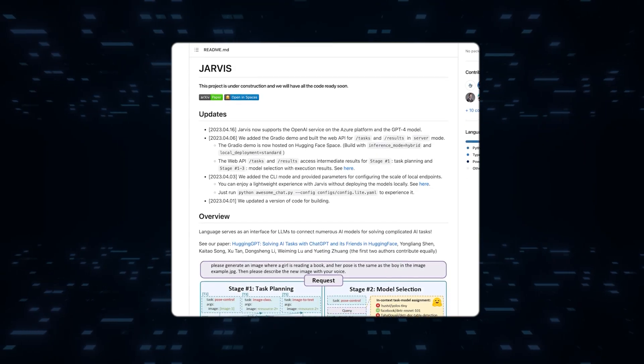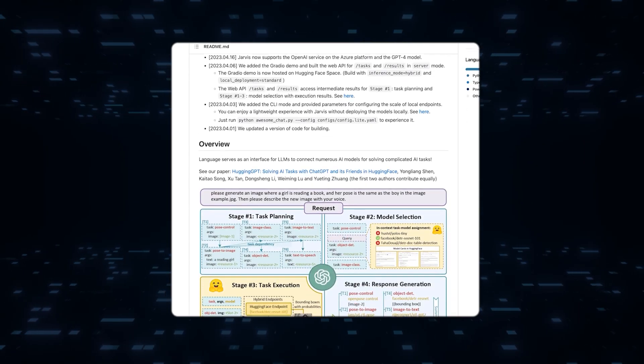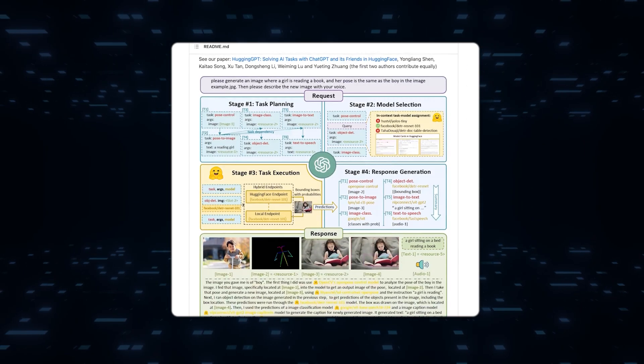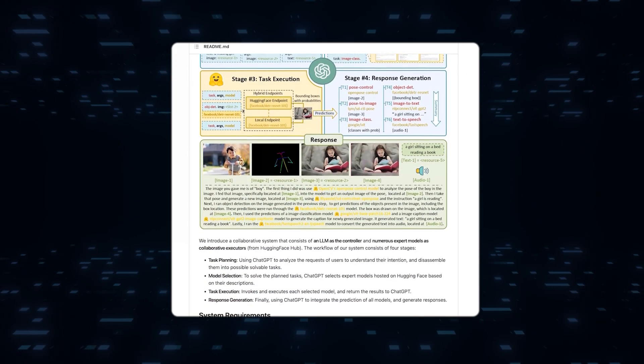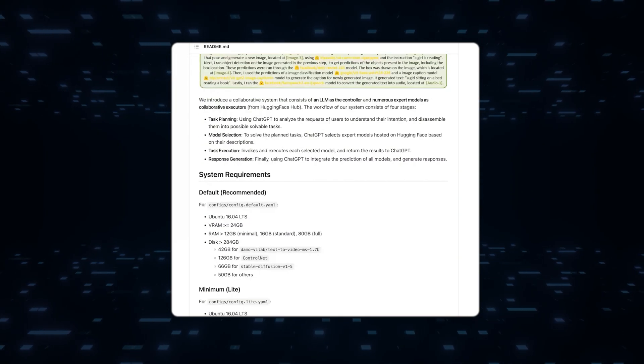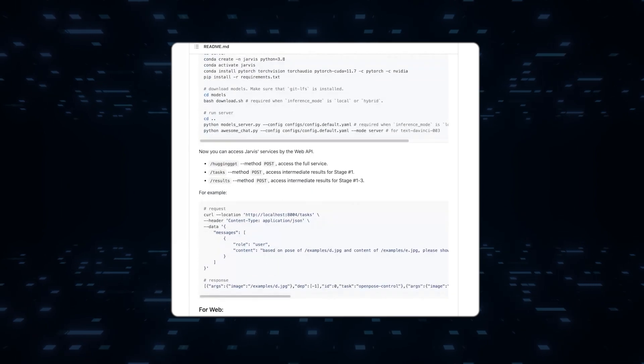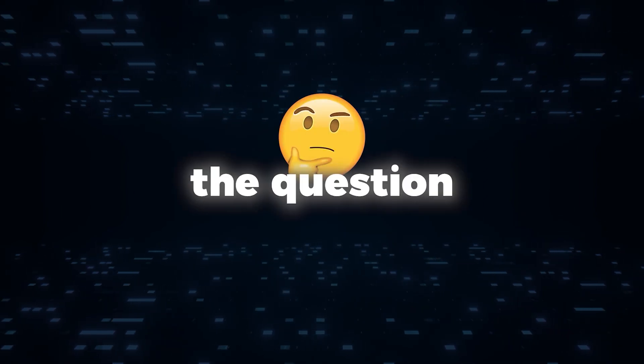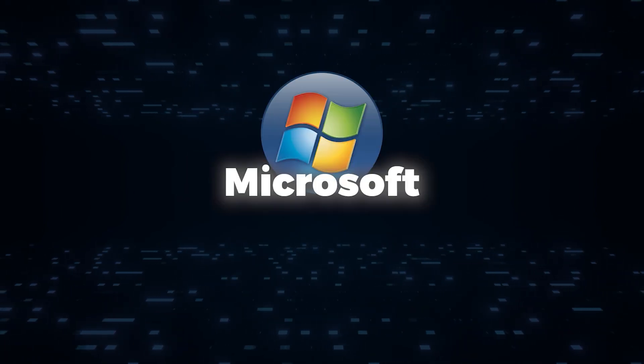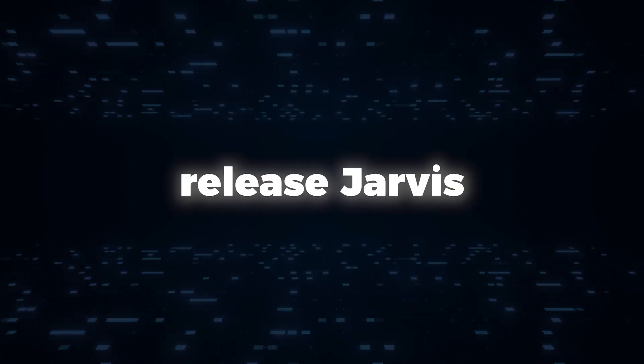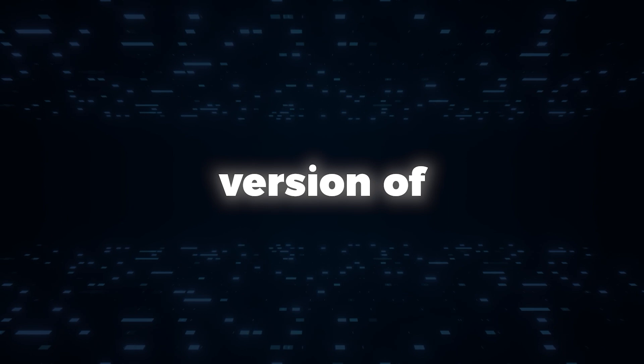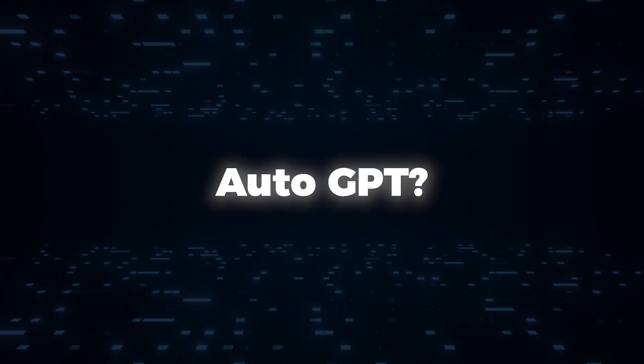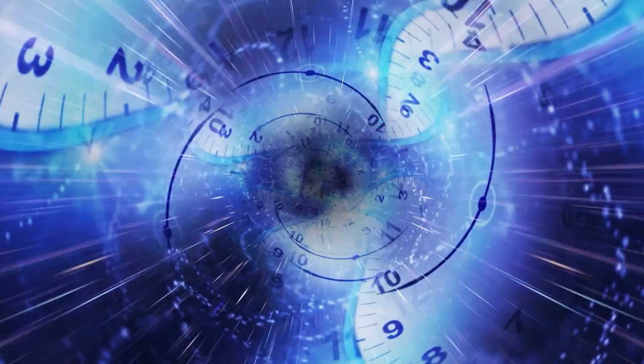Interestingly enough, Microsoft's Jarvis, a task planning model, bears similarities to AutoGPT. This raises the question, will Microsoft release Jarvis as a refined version of AutoGPT? Only time will tell.